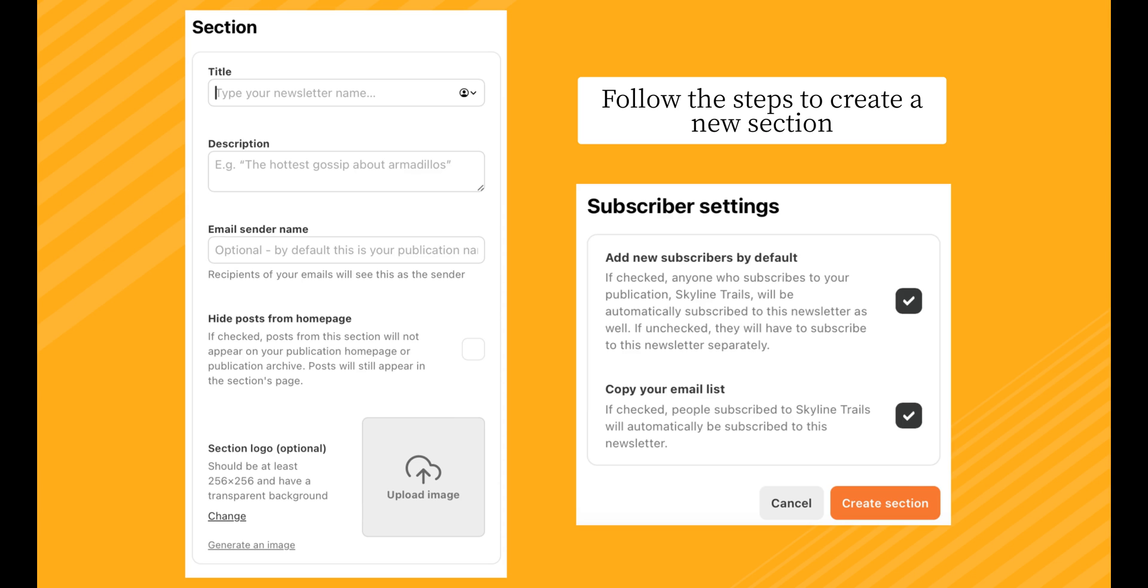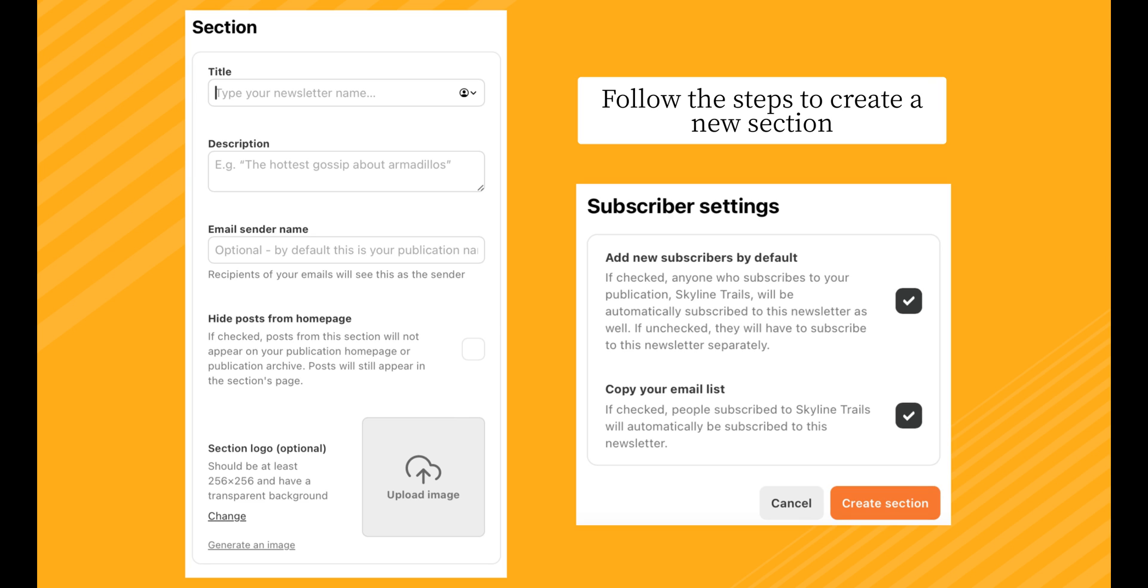If you chose to create a new section, you'll now be prompted to fill out some information about that section, including Subscriber Settings. Under Subscriber Settings, you'll see the option to add new subscribers by default. If checked, anyone who subscribes to your Substack will automatically be subscribed to your podcast as well. If you leave that box unchecked, new subscribers to your publication will have to subscribe to your podcast separately.